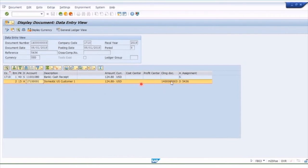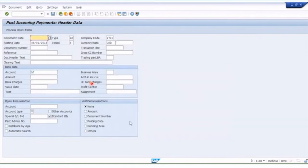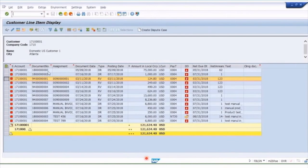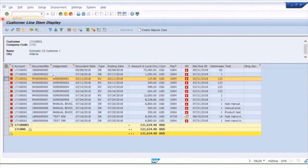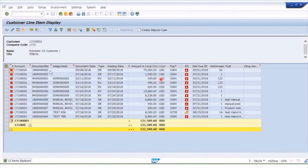We've now cleared the document and there's a clearing document to link them together. If I back out and go to my line item report where the $124.80 was, and I refresh this report — List > Refresh — you'll now see that the $124.80 item has disappeared from the list because it's now a cleared item and no longer a red open item.